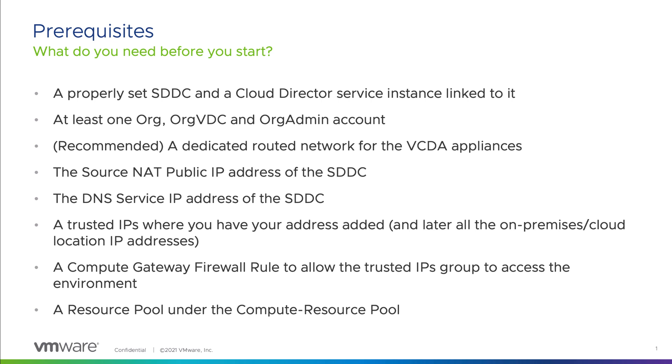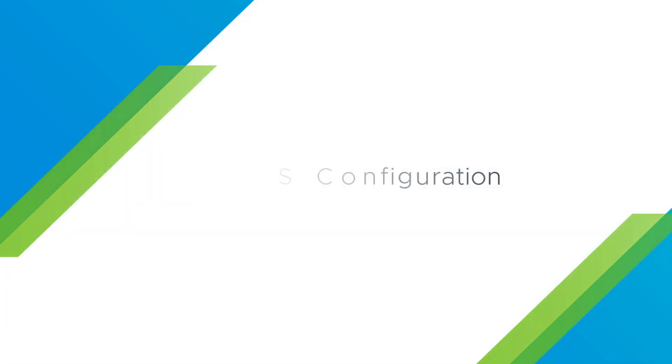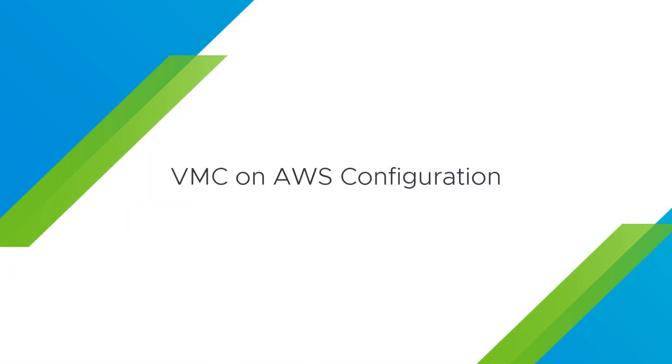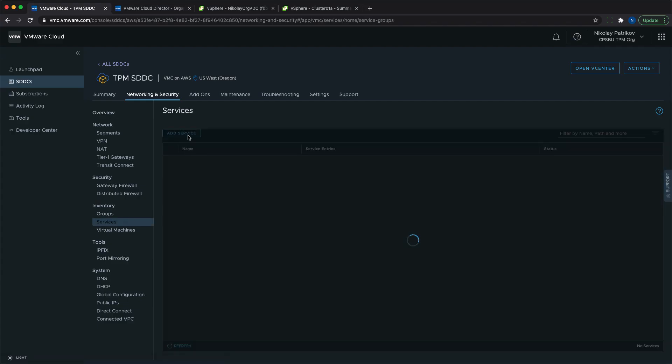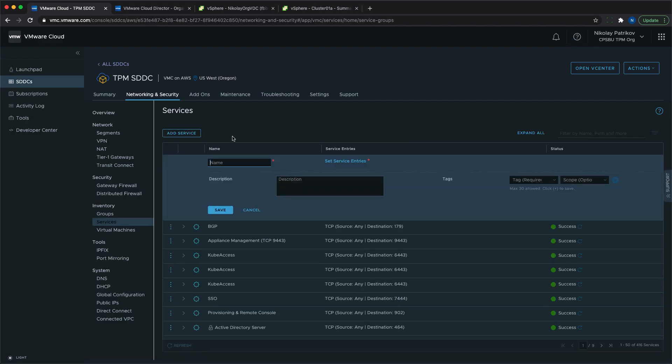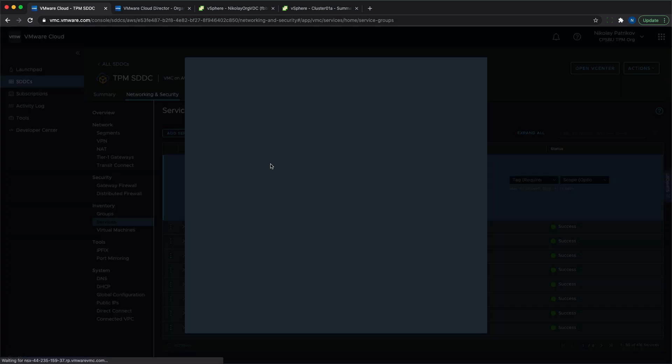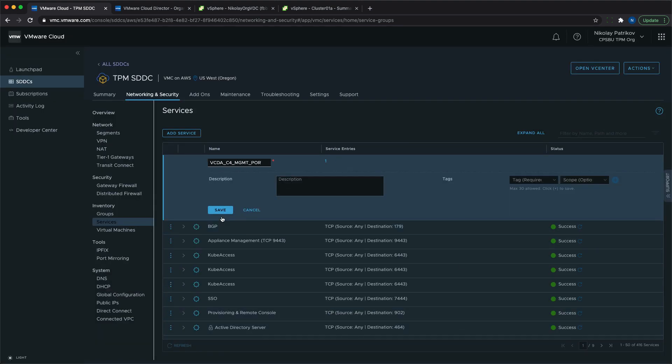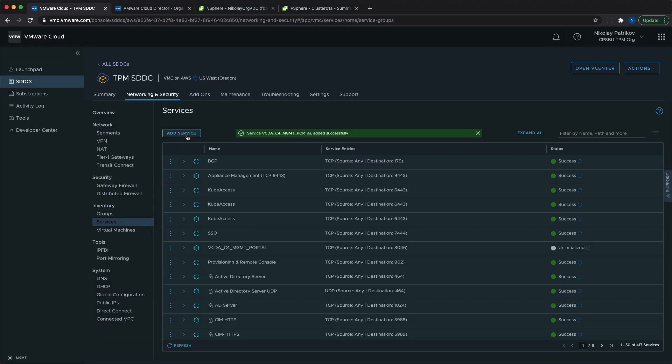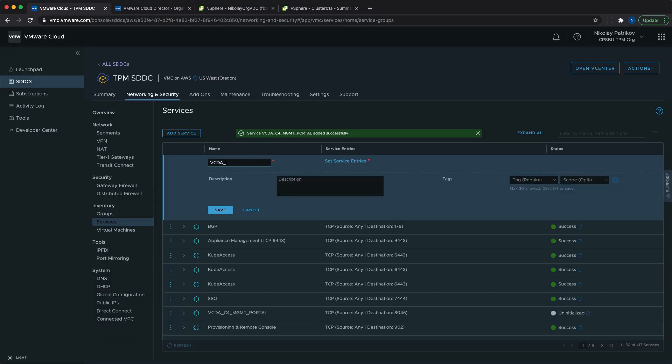Now let's proceed with the VMC configuration. First, we'll start by defining two services: one for the management portal and one for the tunnel endpoint that will be later used in the firewall configuration. The port used for the management portal is 8046, and for the tunnel is 8048.